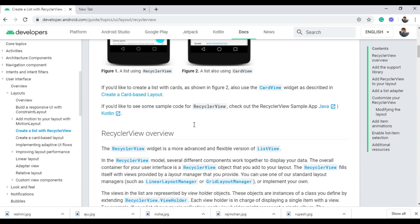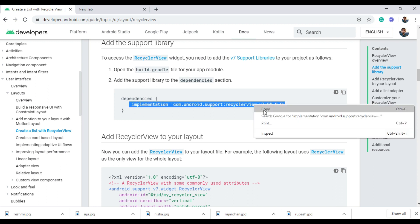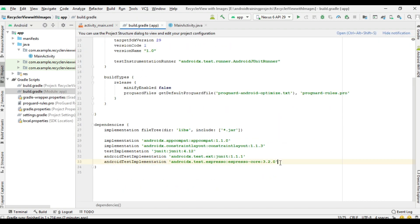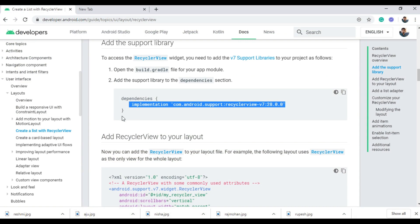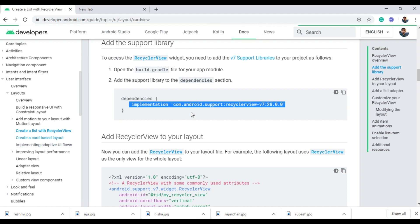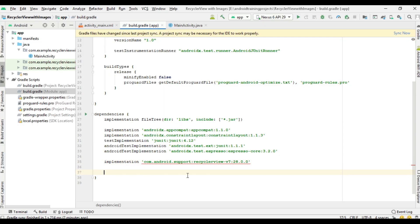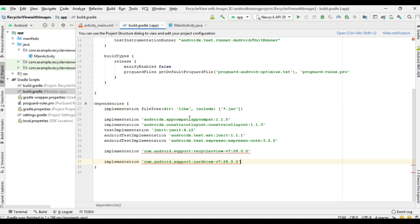First, we need to add the dependency for using a recycler view. Open the Gradle file. In this project we are going to use a card view also, so you need to add the dependency for using card view. Now sync the project. Project sync finished successfully.